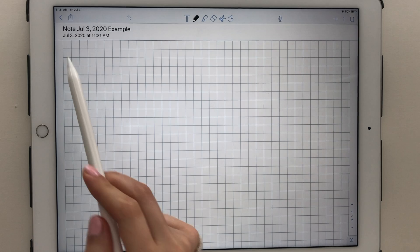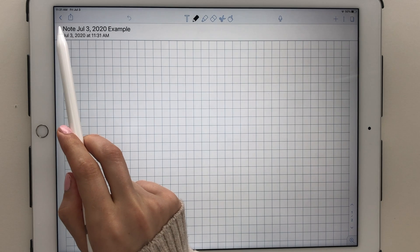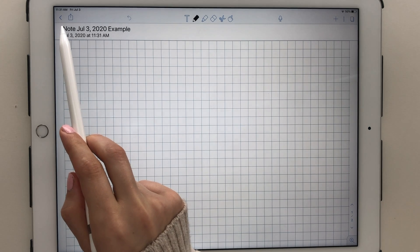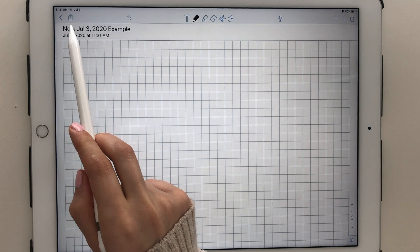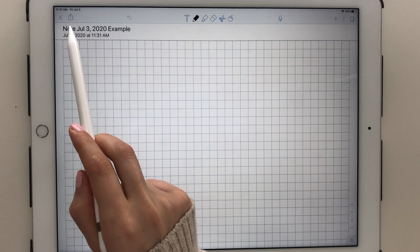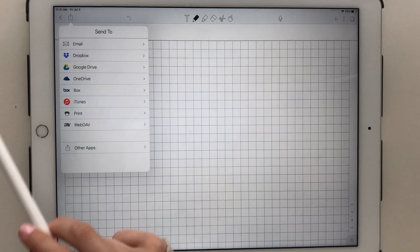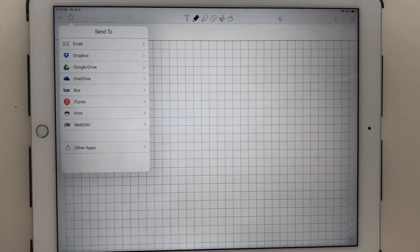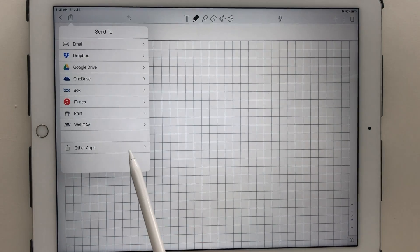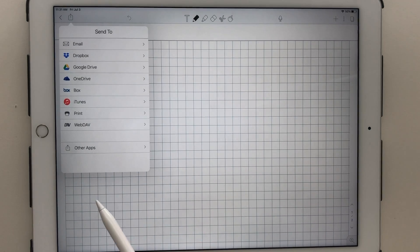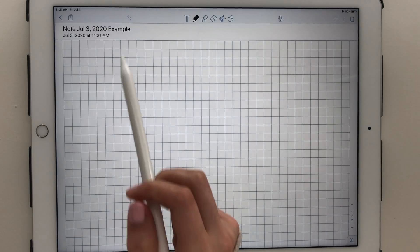Going over the items in the toolbar, the leftmost icon takes you back to the home page. Moving towards the right, the next icon gives you various options to share, export, and print your notes.